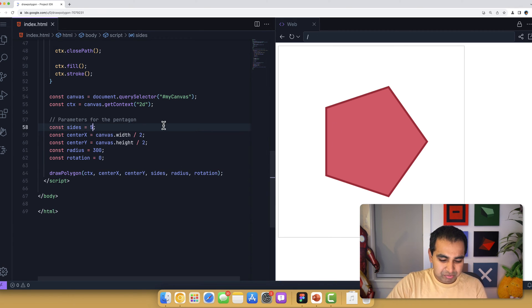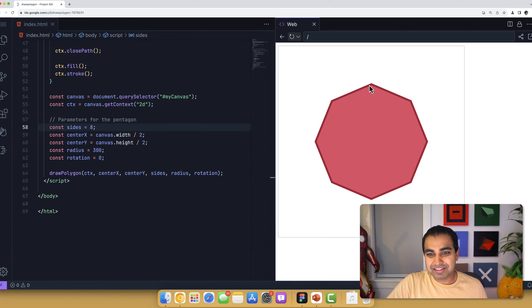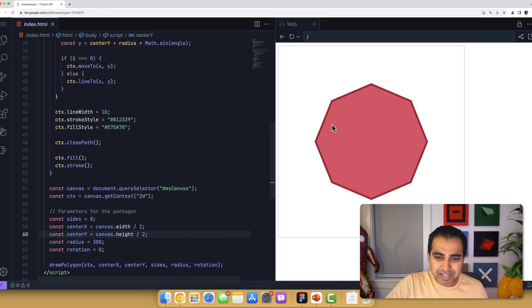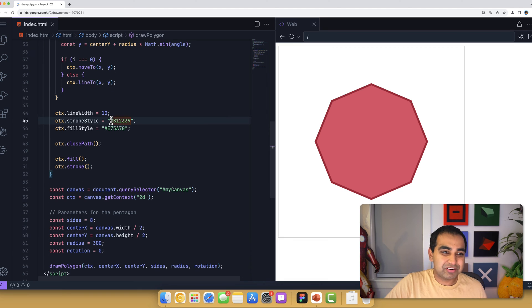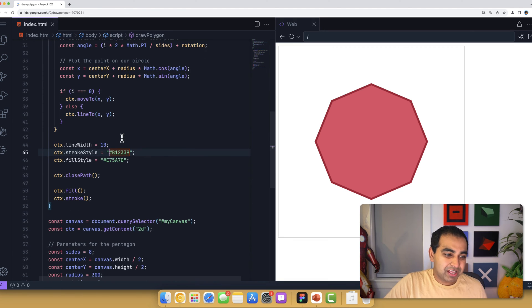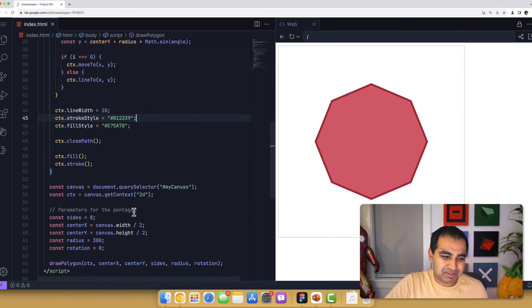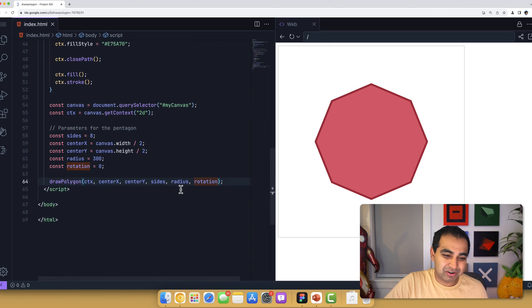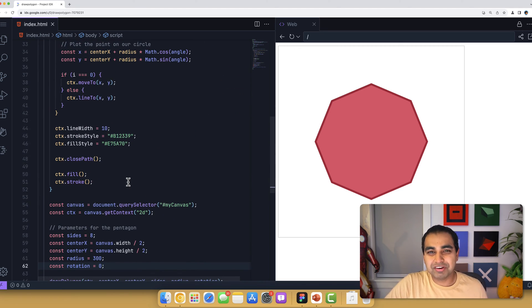Just for fun, let's do an octagon instead — size eight. After refresh, what was a pentagon is now an octagon. Also note that the stroke and fill color are entirely specified inside the draw polygon function itself. If you want to parametrize it, you can absolutely do so — just modify both the arguments draw polygon takes and the arguments you pass in. Consider it a fun little activity.